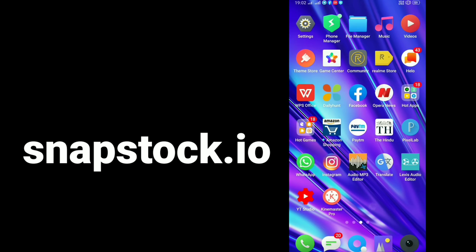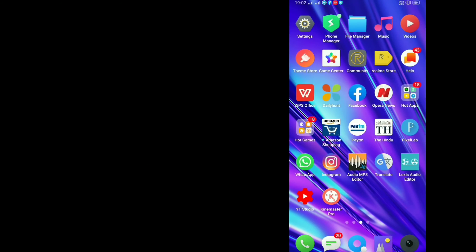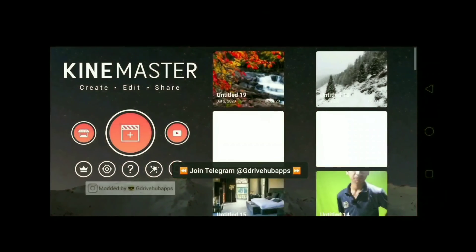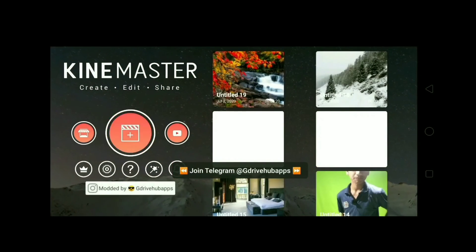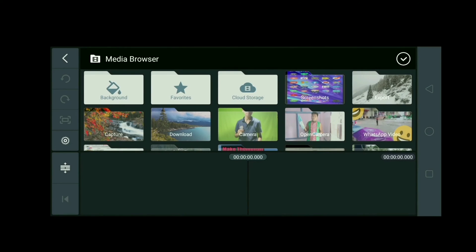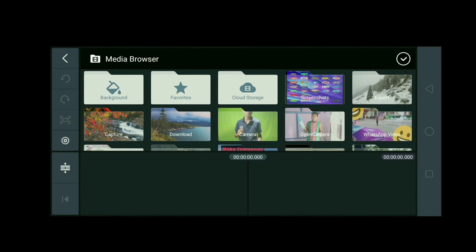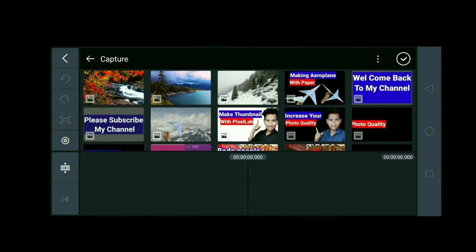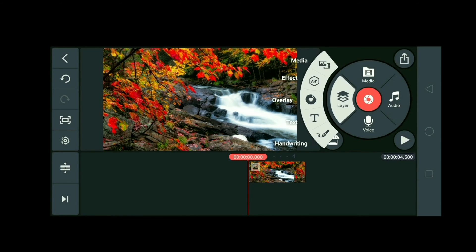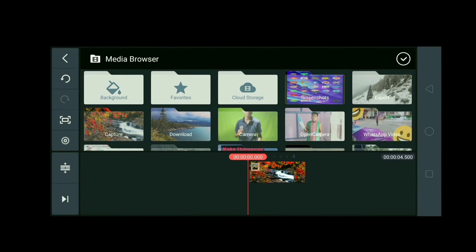So go to KineMaster app and click here. Now go to the background. Here you can take any image which you want to set.